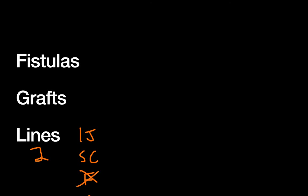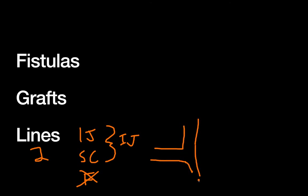And when we're talking about the IJ versus the subclavian, the IJ is usually preferred. If you think about that, you have your subclavian coming to your IJ, right, all this coming into your central circulation.